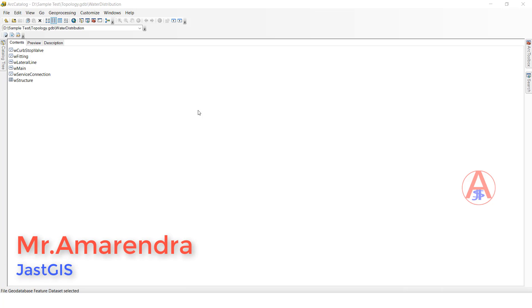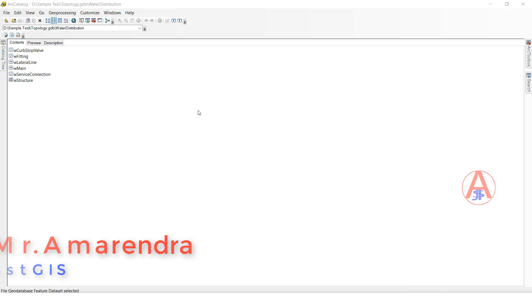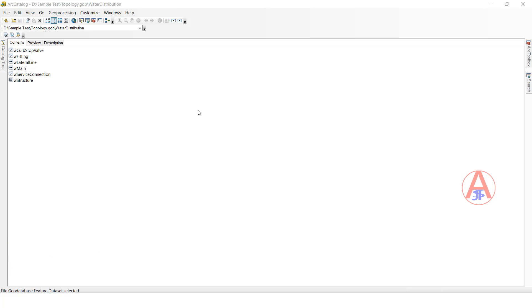Hello guys, today I am going to create an annotation feature class and a dimension feature class, and at the same time we will see how it works in ArcMap.